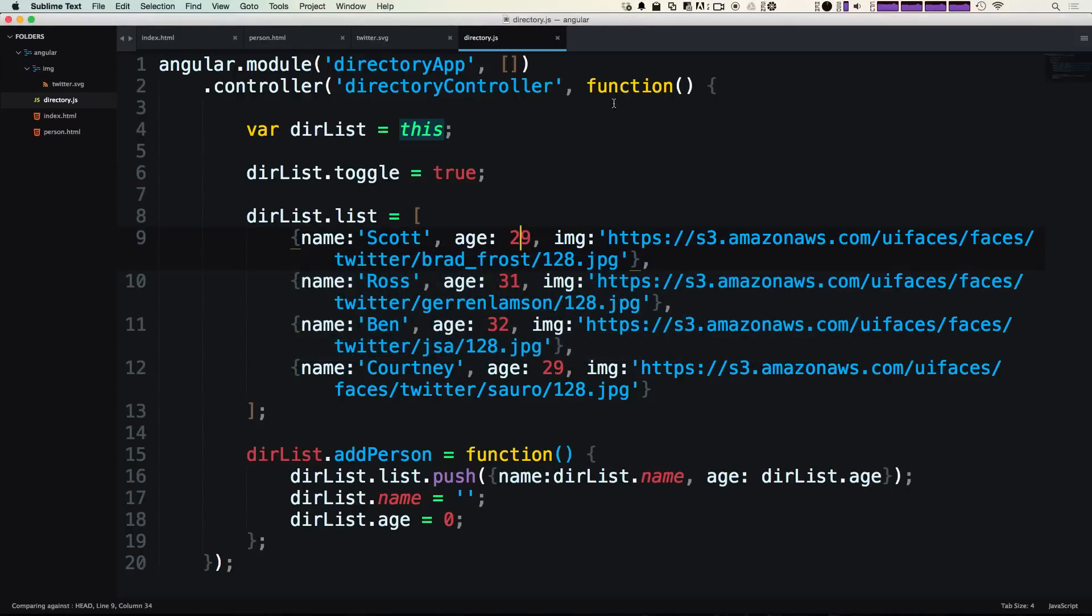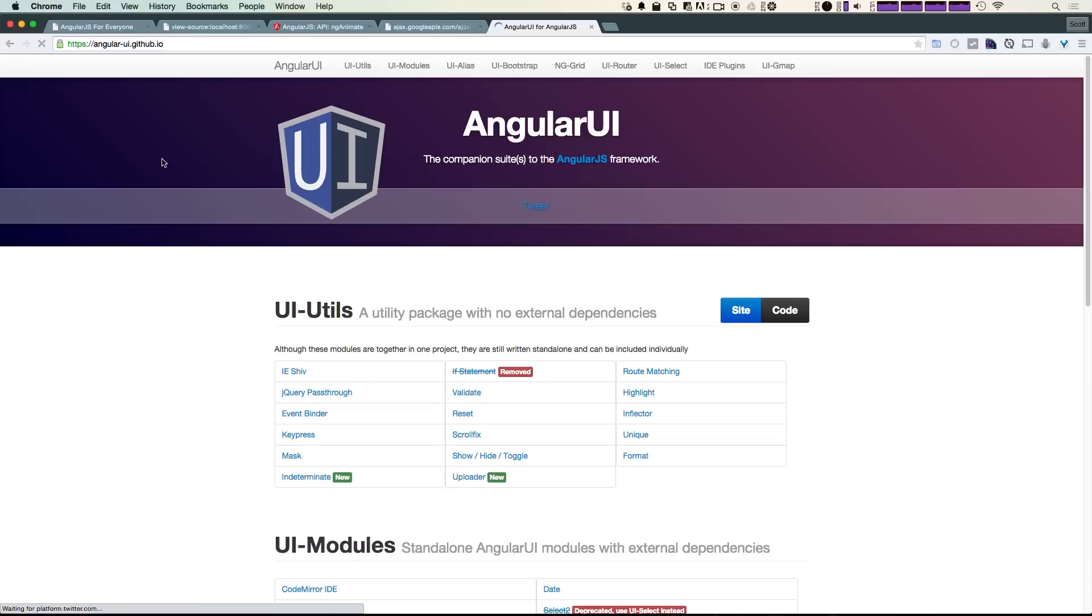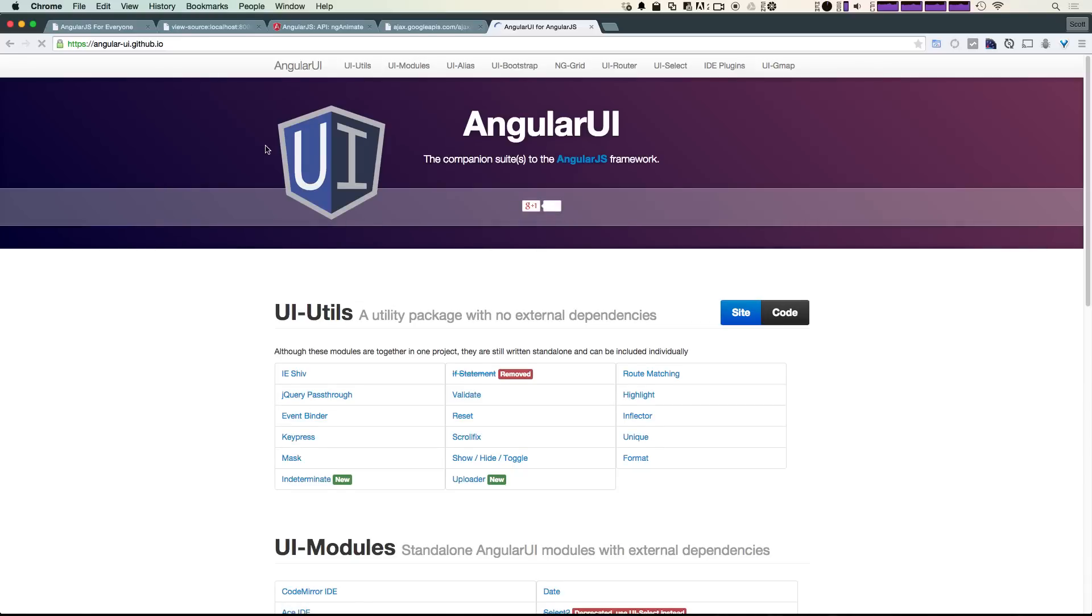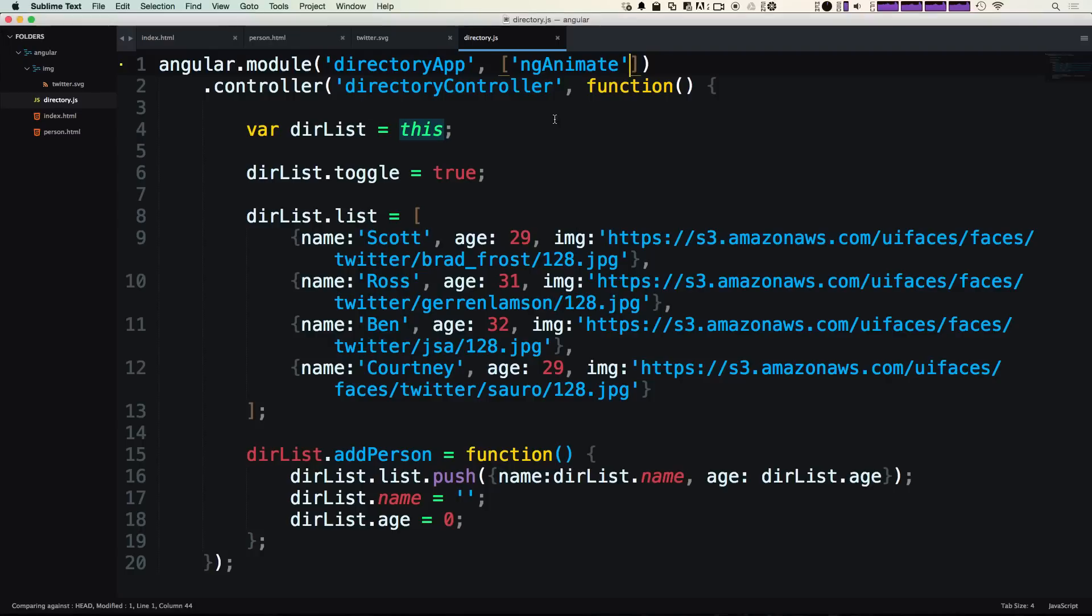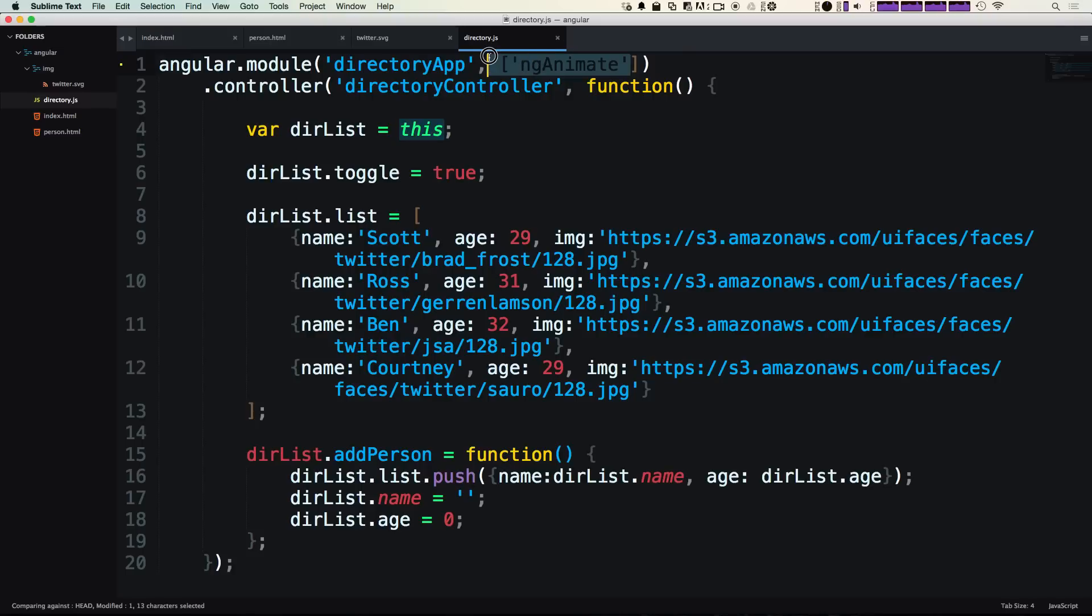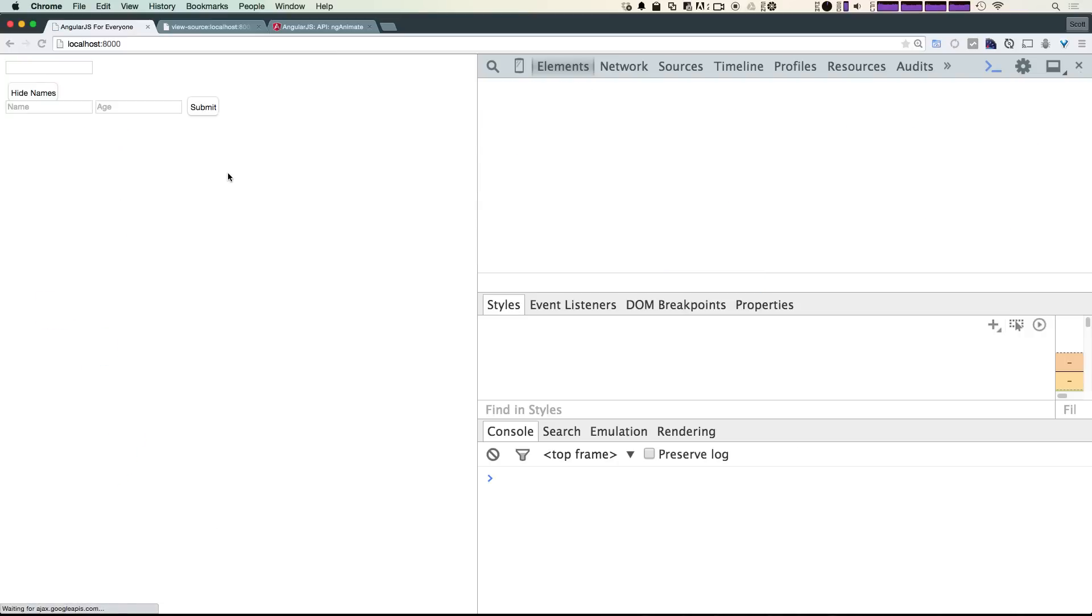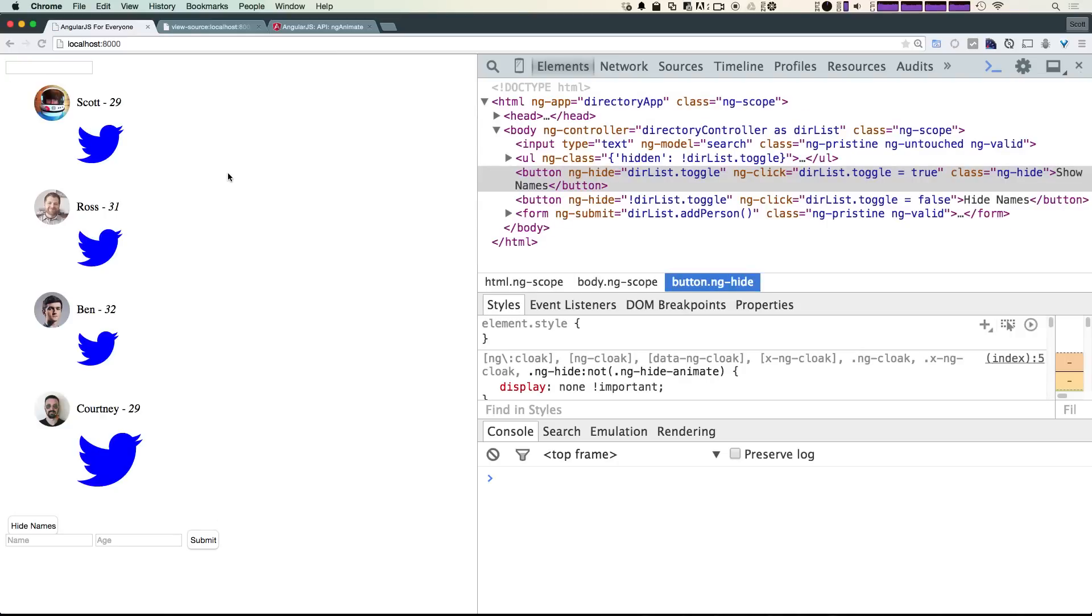If you're adding any third-party modules—maybe you're getting some extra directives like something from Angular UI, which is a nice set of additional modules and directives—then you'd just be adding those modules that you're using with a comma inside of this array. Since we don't have any other modules at this point, we can just use ng-animate here as a string just like this.